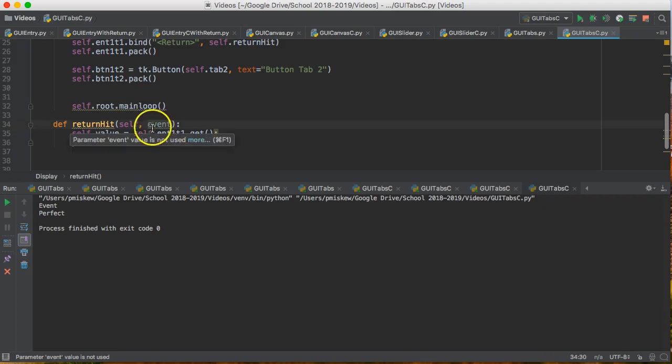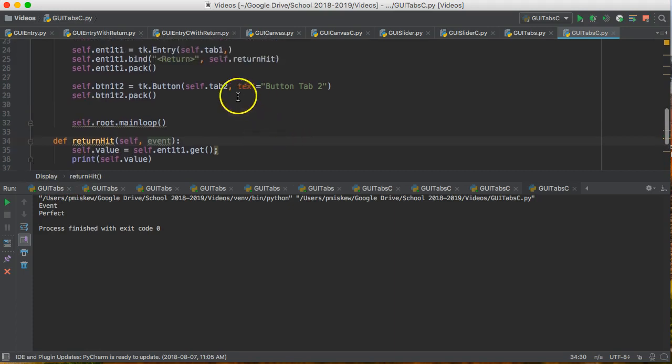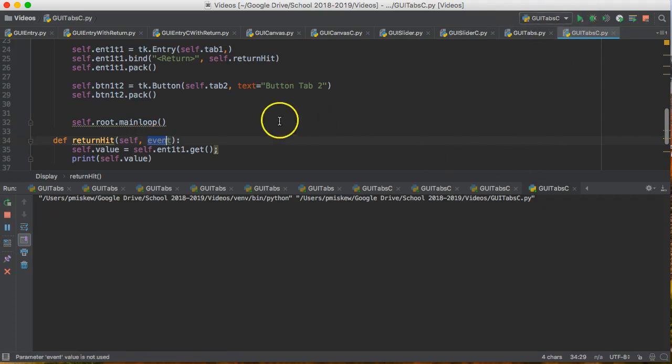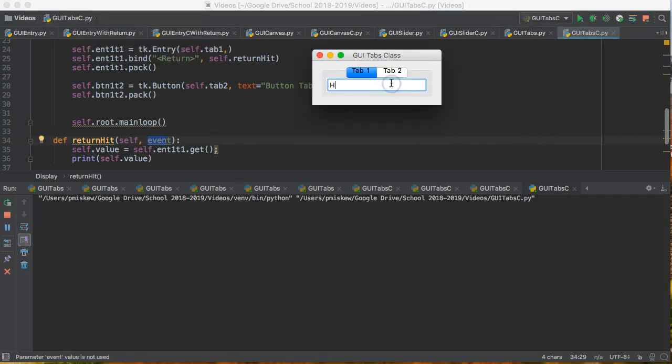But you can actually be a little more specific by writing the word event there or any other word. Because when you connect this function it assumes that you're going to pass some event information. So if I run this now it should still run. Hello. Still runs.